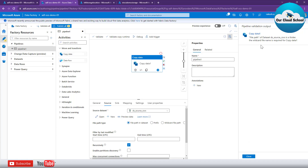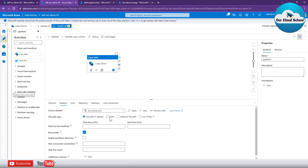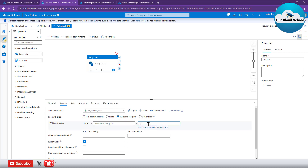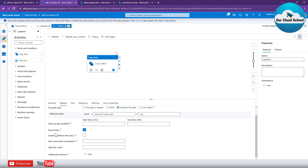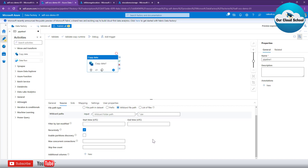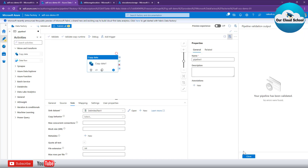Let's validate the pipeline. As expected, it says you cannot use this file path as a dataset if you expect to copy multiple files. In that case, you need to use either the prefix option or the wildcard option. I'm going to use the wildcard option — for example, '*.csv'. You can see it has an option to select recursively, so it should select all files recursively.